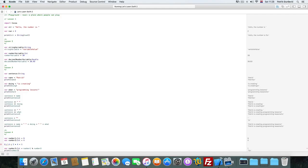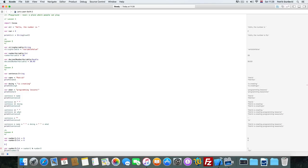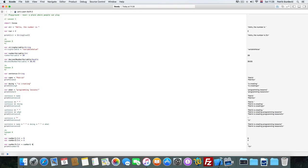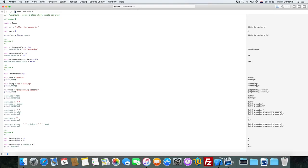So first we can just type number one plus number two and it's 12. Now we can minus — it's six. We can divide them — it's three. And multiply them — it's 27.